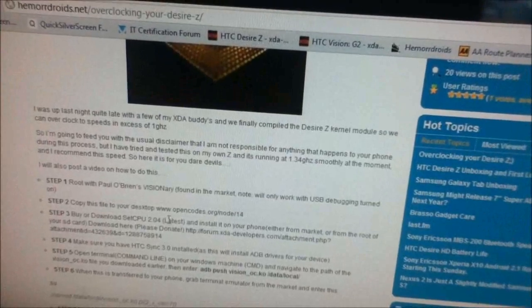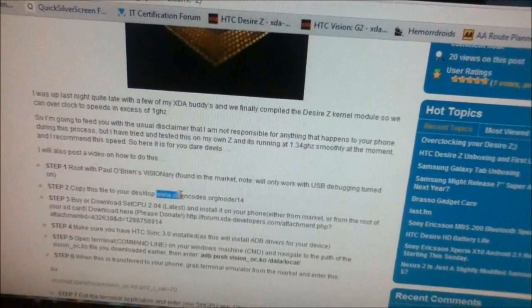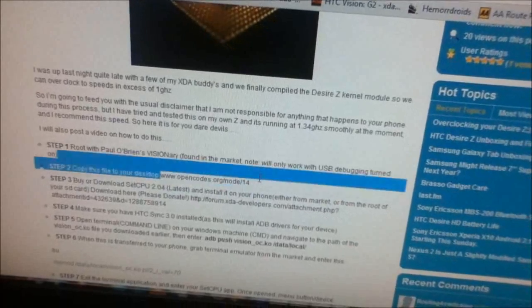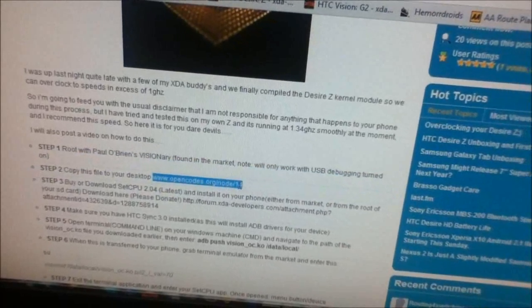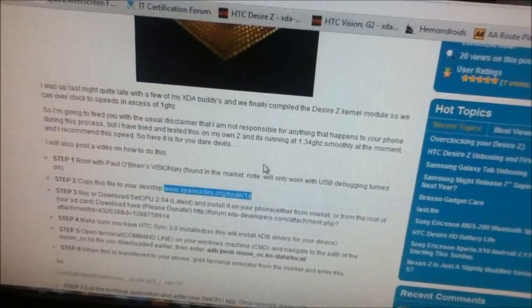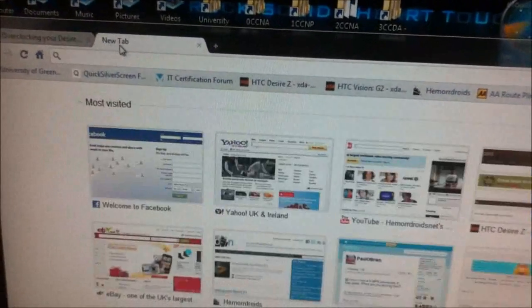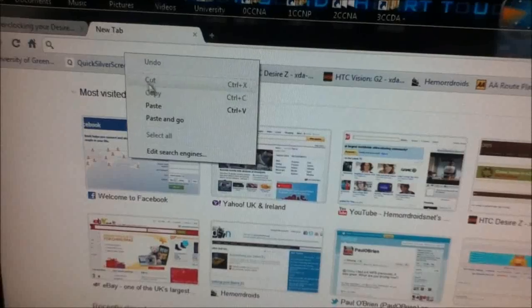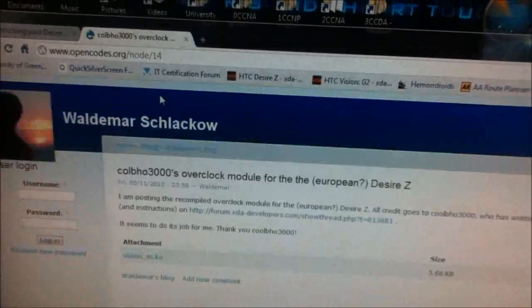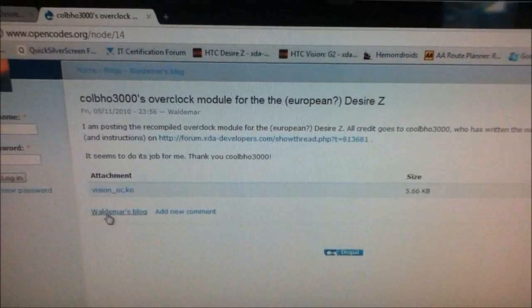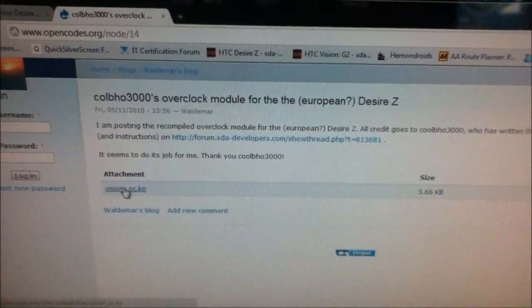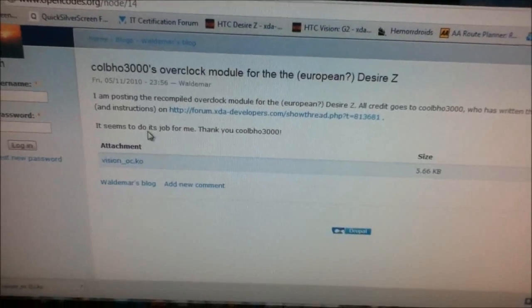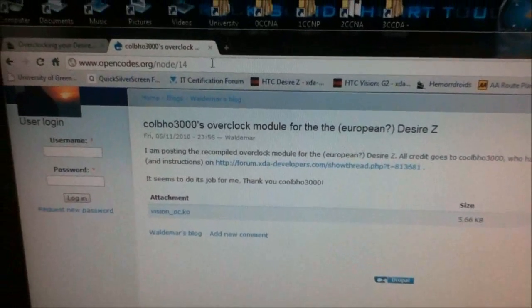And you copy and paste this: www.openscodesnode14. Copy that and paste that in. Enter. And you just click on that to download the file. That will download to your desktop or wherever you've told your computer to download its files to.